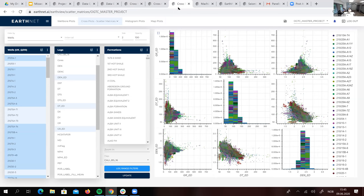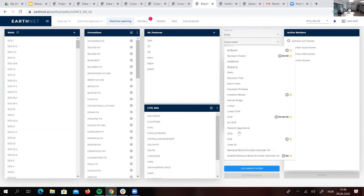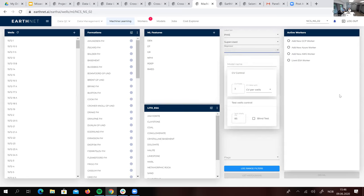In machine learning, I can briefly show the machine learning application in EarthNet, which allows us to select wells, filter them by stratigraphy, filter them by interval data like lithology, hydrocarbon column, or DST intervals, and then select the features we are going to use to train our target — in this case porosity. We have loads of algorithms available. And with the cloud-based software, we can select whatever worker we want depending on availability: we can use Amazon, Google, Microsoft, and also if companies want to use their local servers to do the calculation.